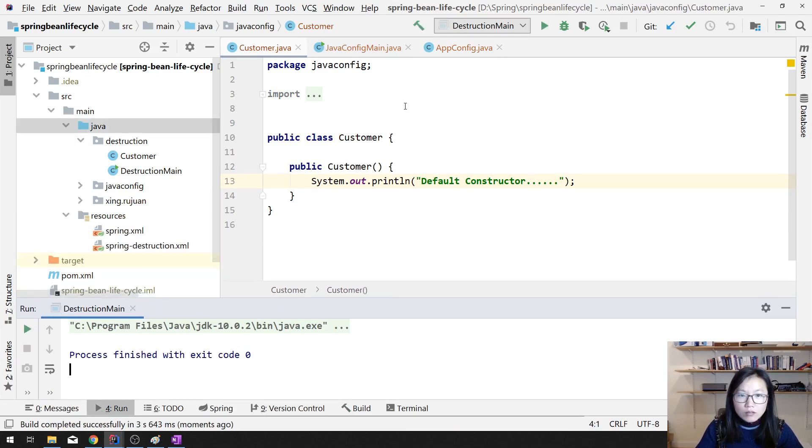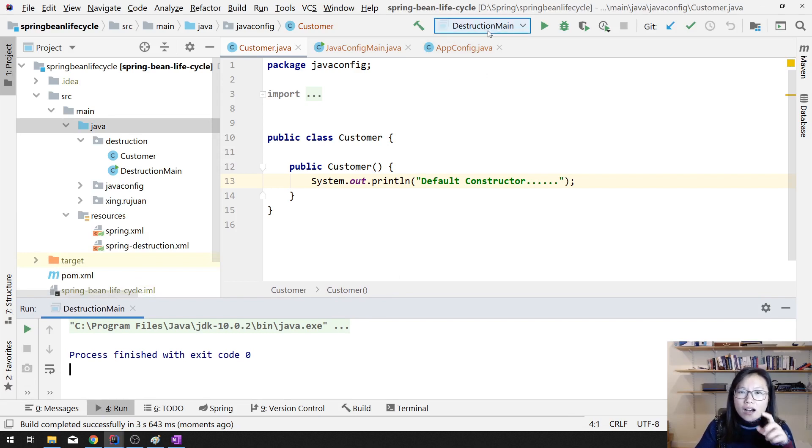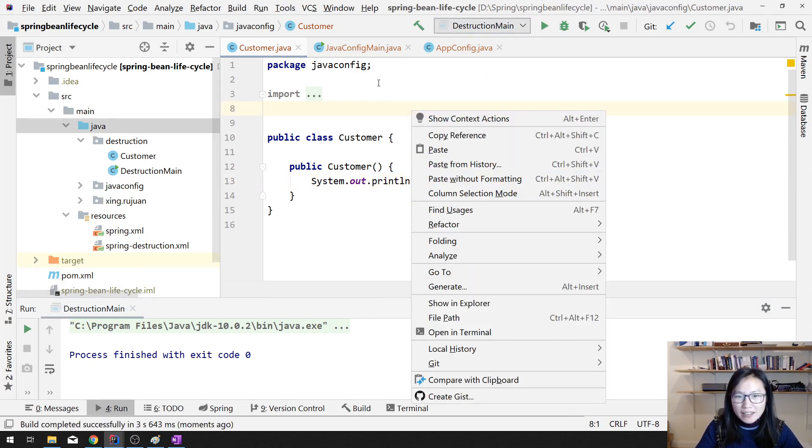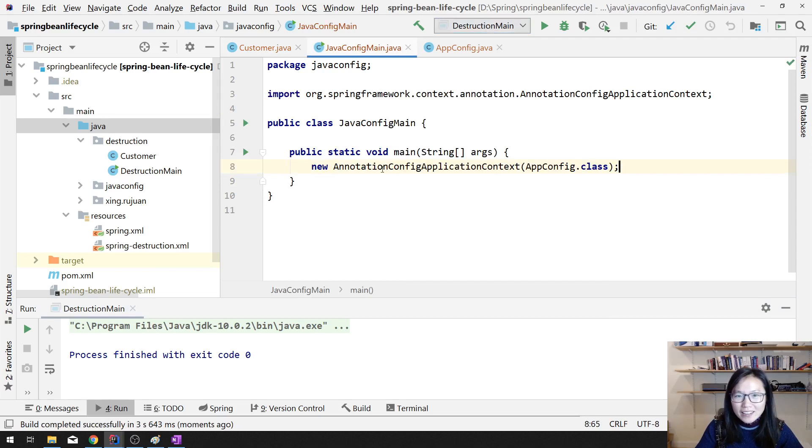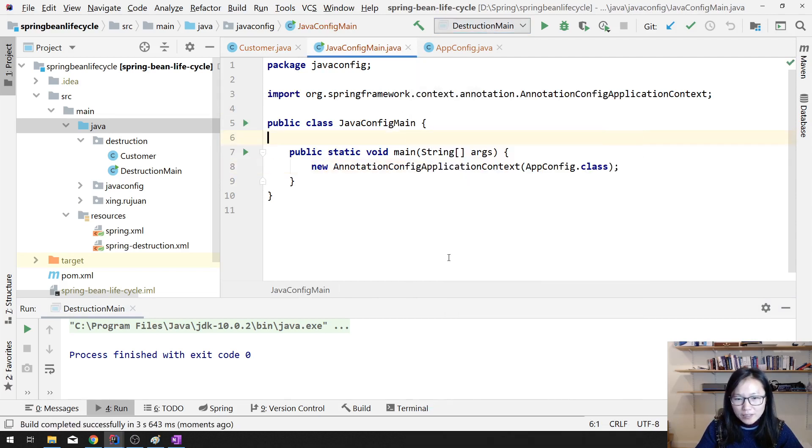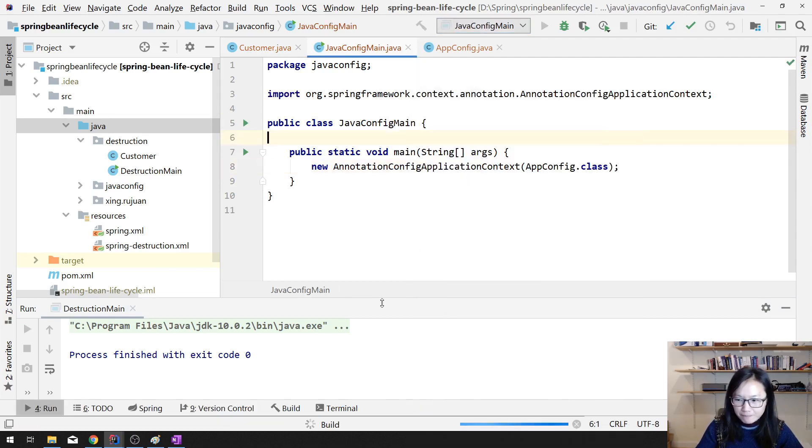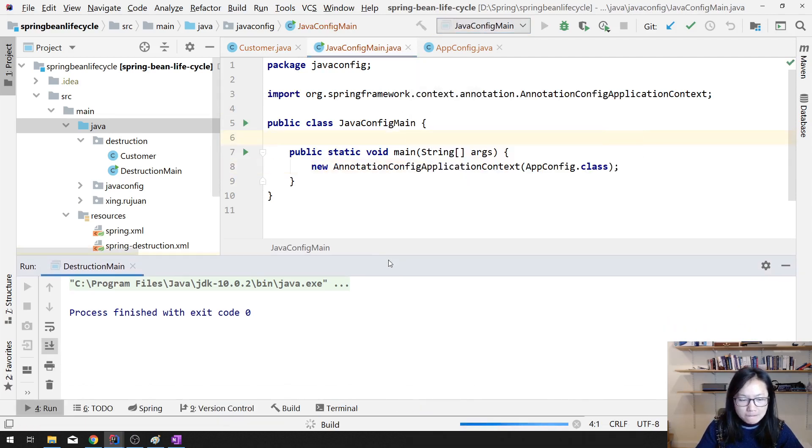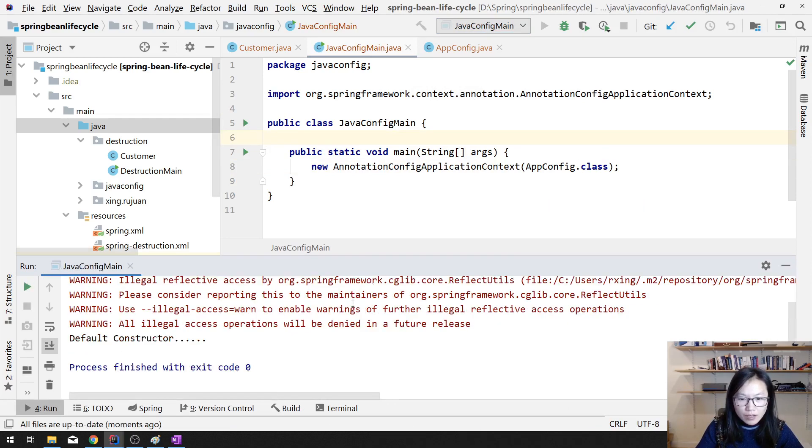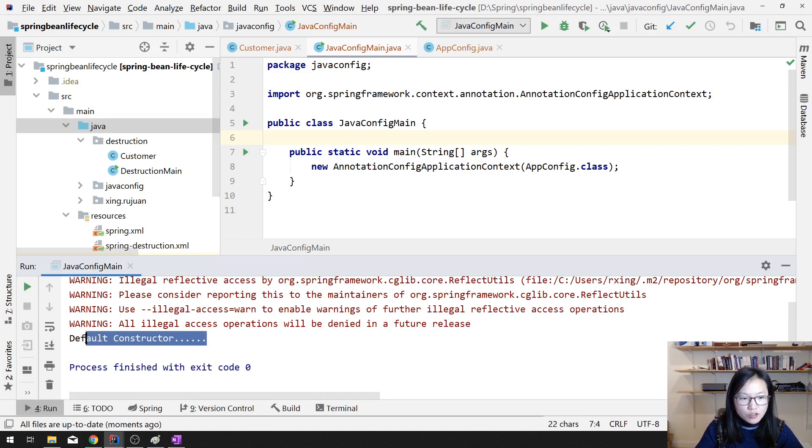This is a distraction. I have to run again. I have to run from here. See here, you will see default constructor is being used, right?